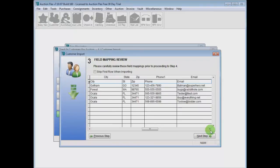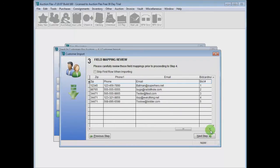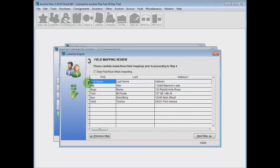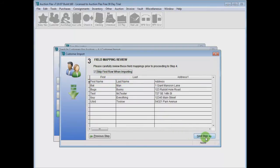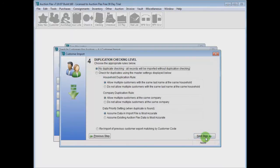The next step will allow us to review the field mappings to verify everything is correct. It all looks good, and we need to skip the first row, as our first row explains our columns.